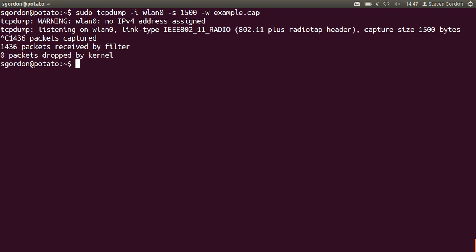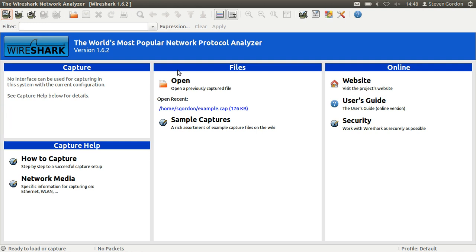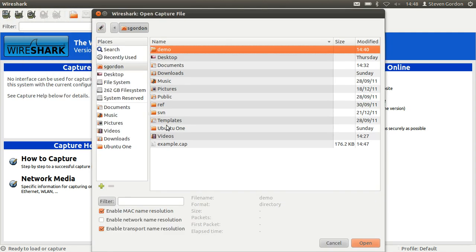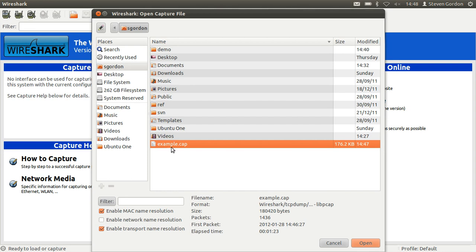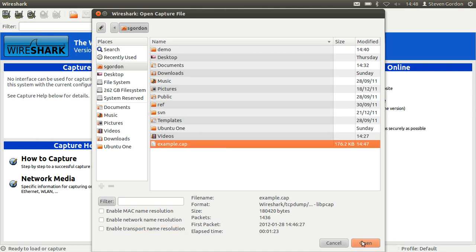So now let's load those captured packets into Wireshark. I'll start Wireshark and open the file example.cap. I'm going to disable the two options of the name resolution for the MAC and the transport name resolution. When they're enabled that means that Wireshark will do some mapping from the real MAC address to identify the manufacturer, and same with the transport name, it will map port numbers to well-known applications like port 80 to HTTP. I want to show the actual values rather than the human-friendly values.